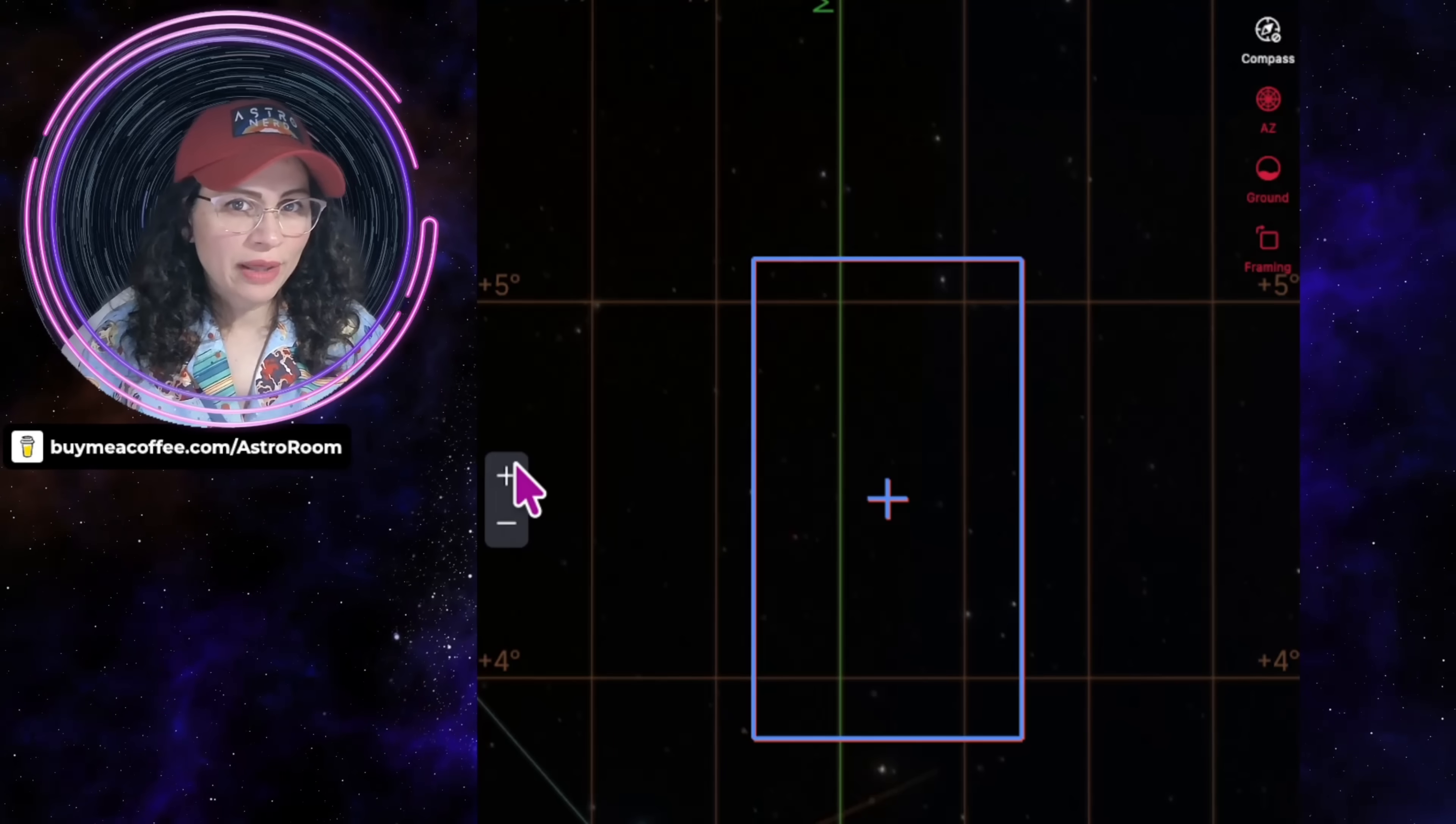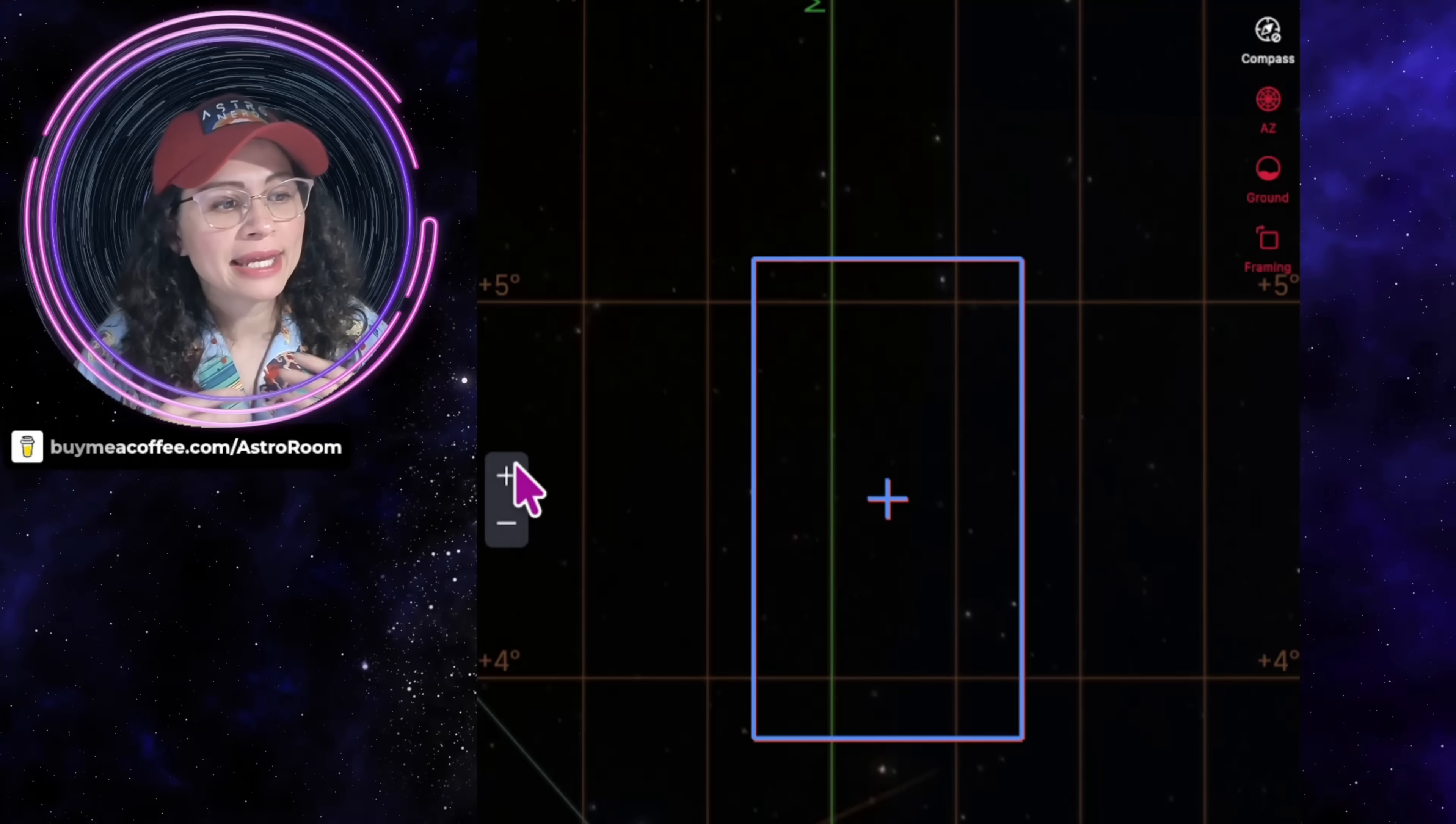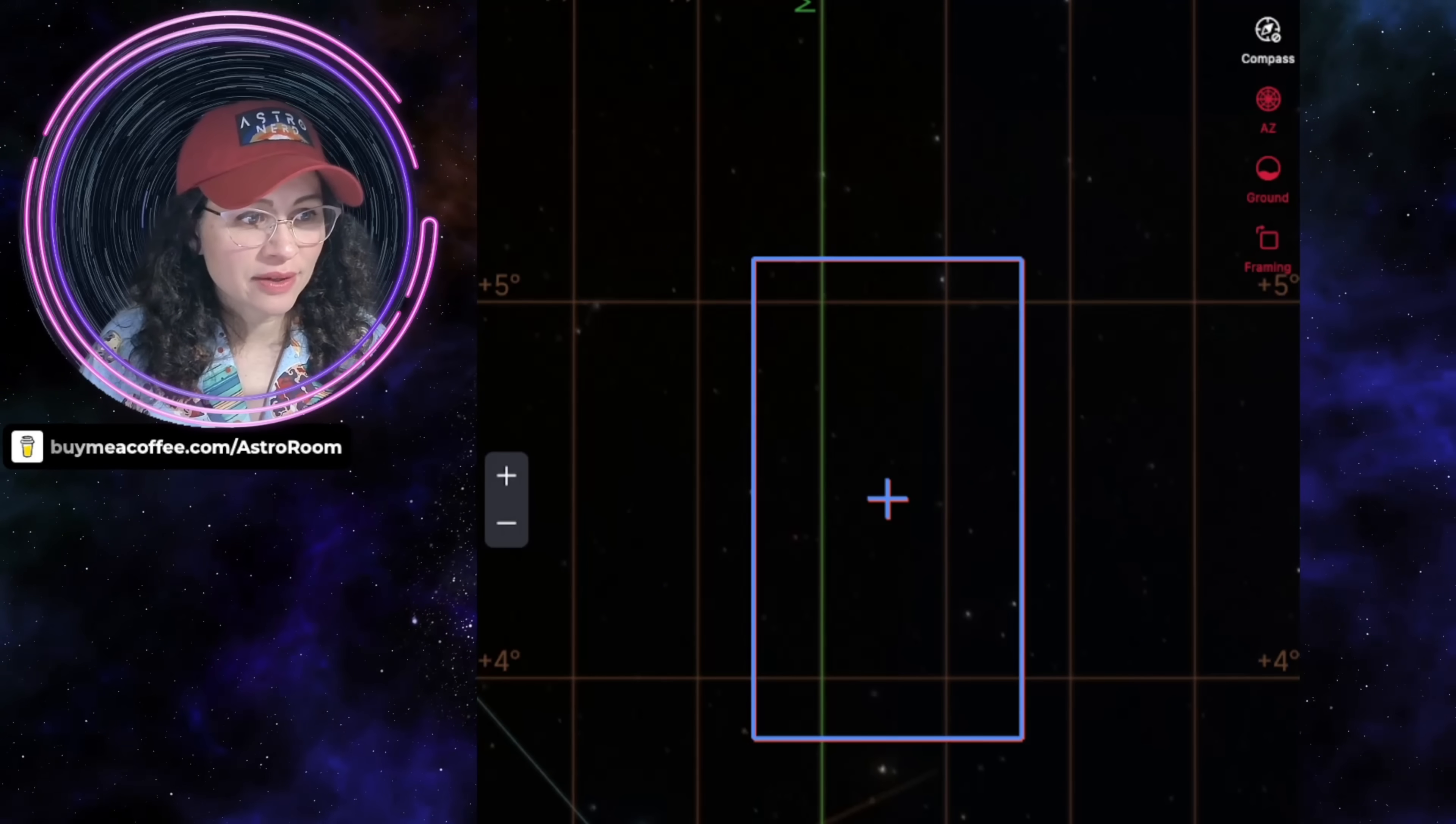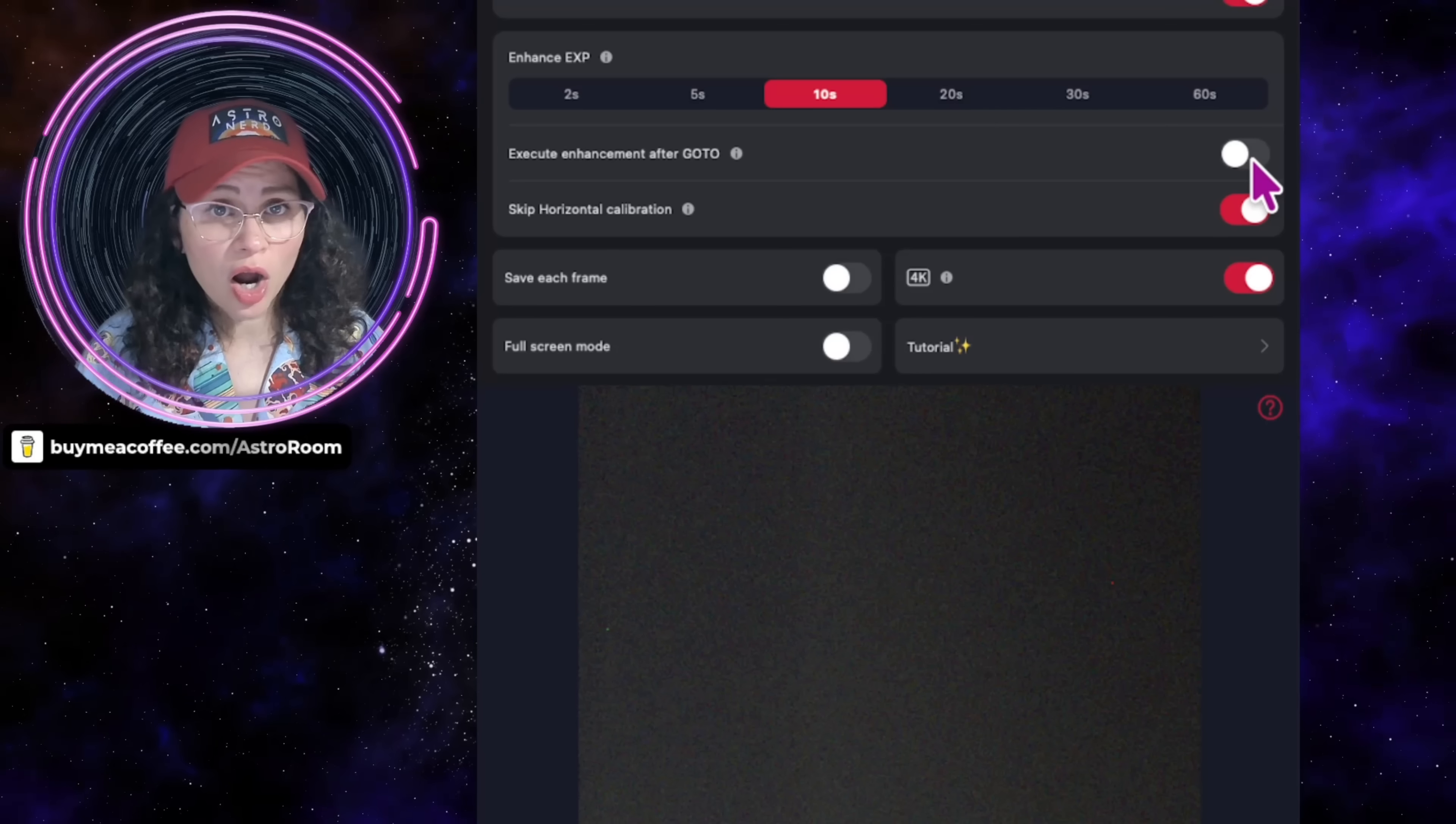This is what I think is the number three best update that they did. And some of you will probably argue this is the number one best thing they did in this firmware update. It's that framing angle deviation issue when execute enhancement after go-to is turned off. Now I'm going to explain this. This is really, really important. This is where that setting is. This feature is automatically on by default. But if you were to turn it off, that is totally okay.